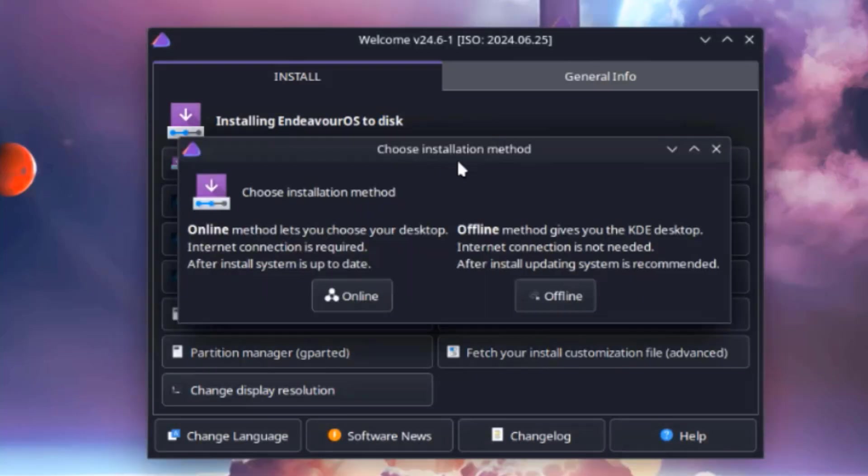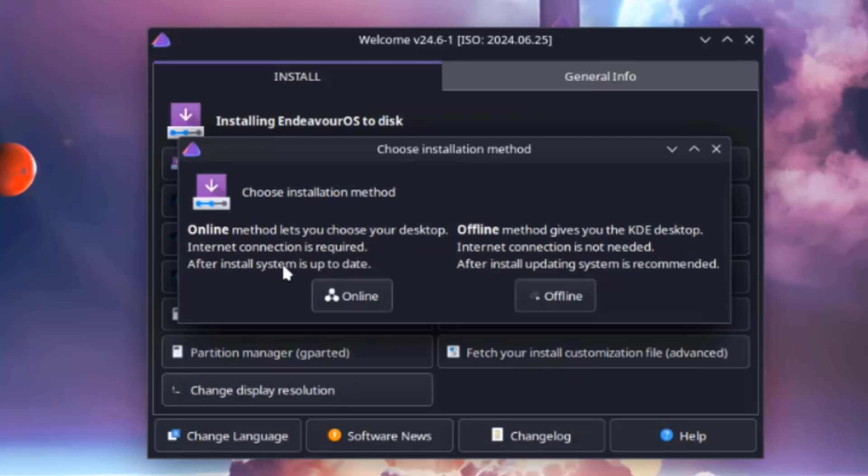So here you have to choose your installation method. There's online and there's offline. Online method lets you choose your desktop. Internet connection is required and after install system is up to date. Offline method gives you the KDE desktop. Internet connection is not needed. After install, updating system is recommended. I'm going to choose online.